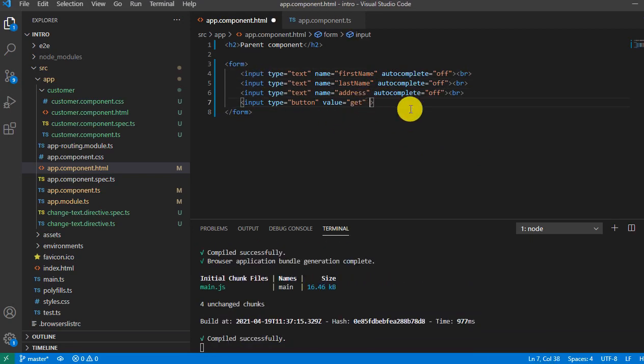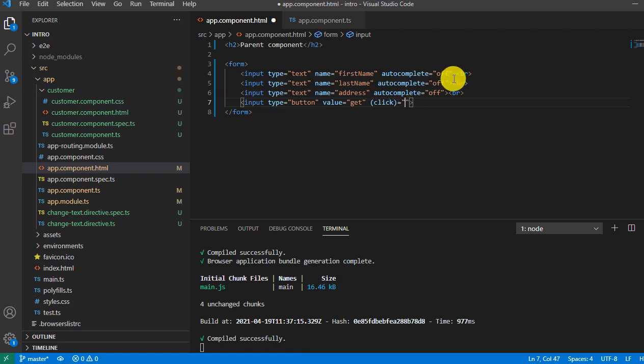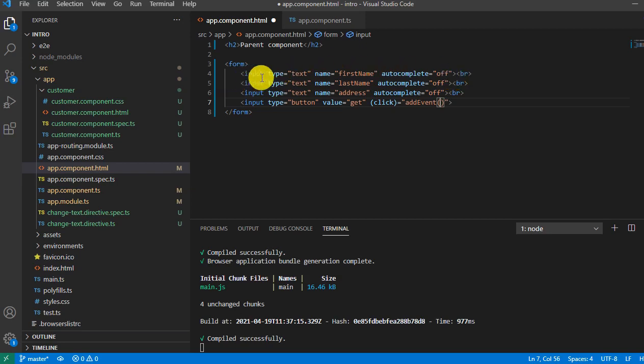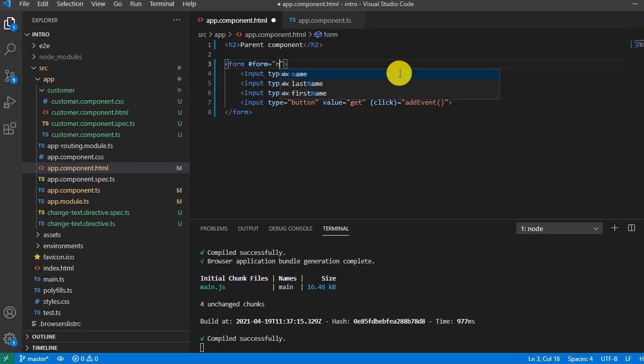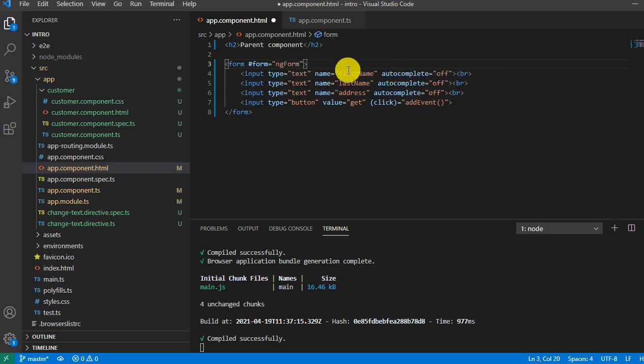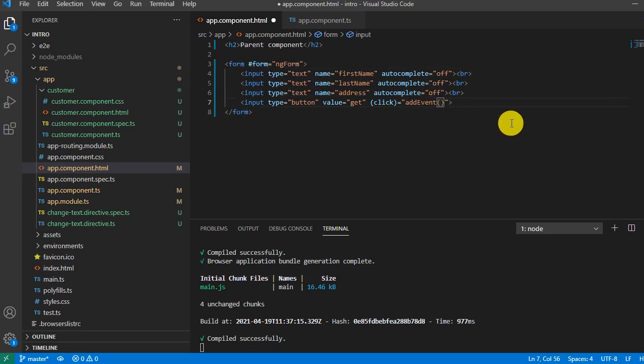Now I'm going to add one click event of the button this way, and then your function name, say add event. And on the form I'll add one reference variable, say form equals ng form. Now as we know that reference variable holds all the data, so I'll pass this reference variable and say value.